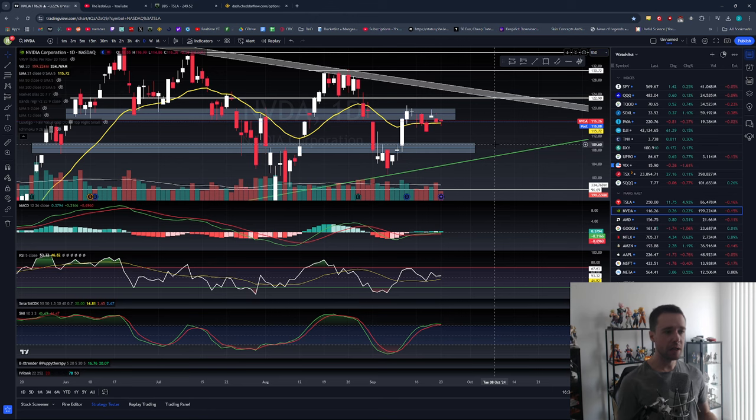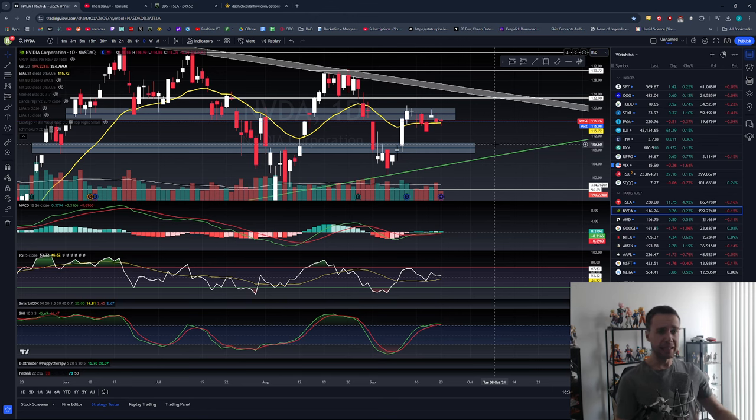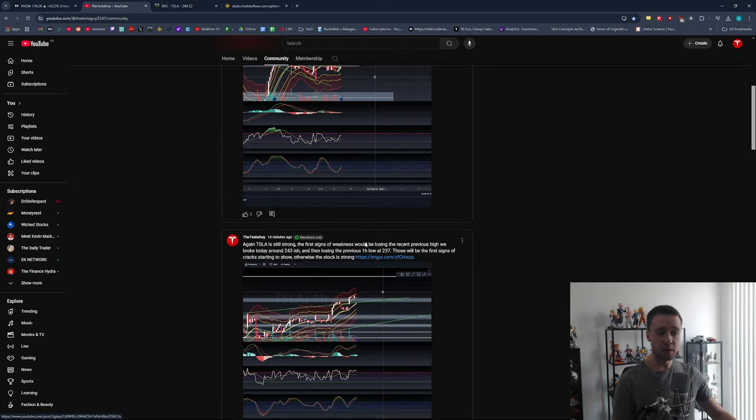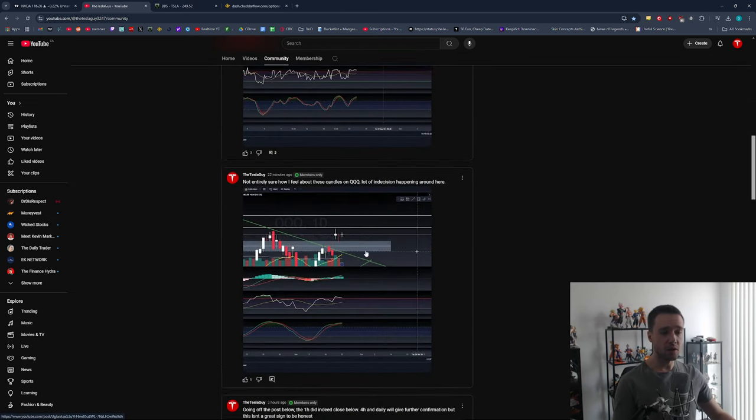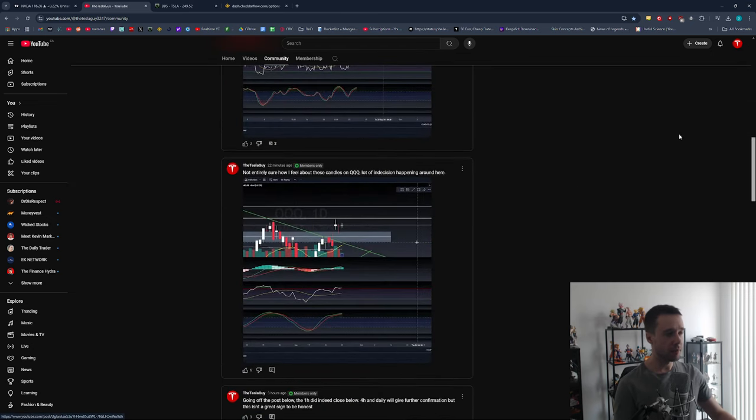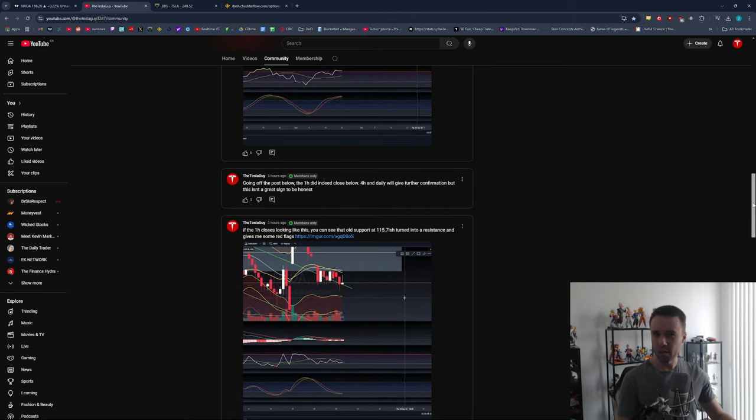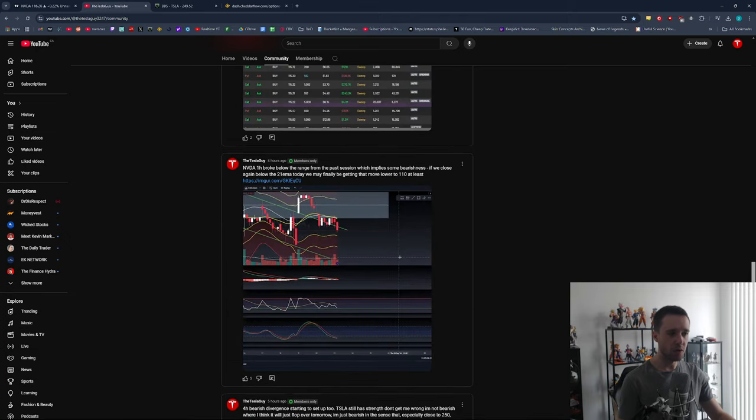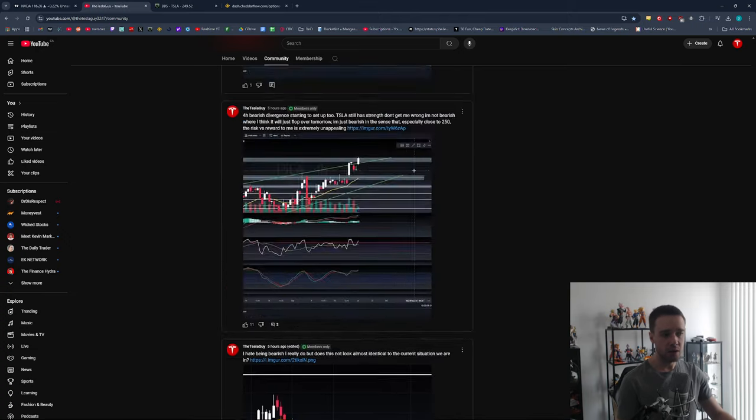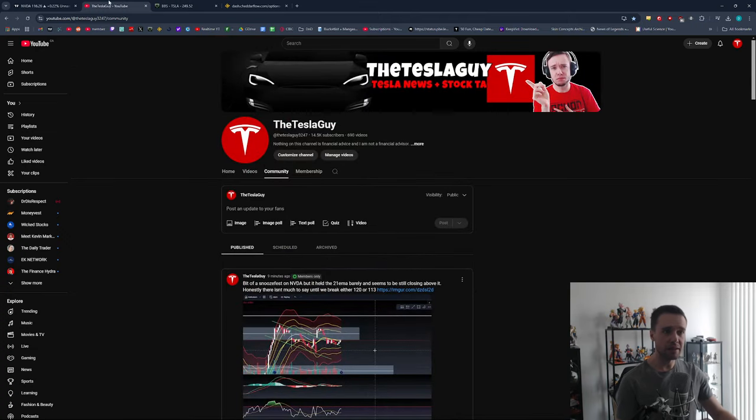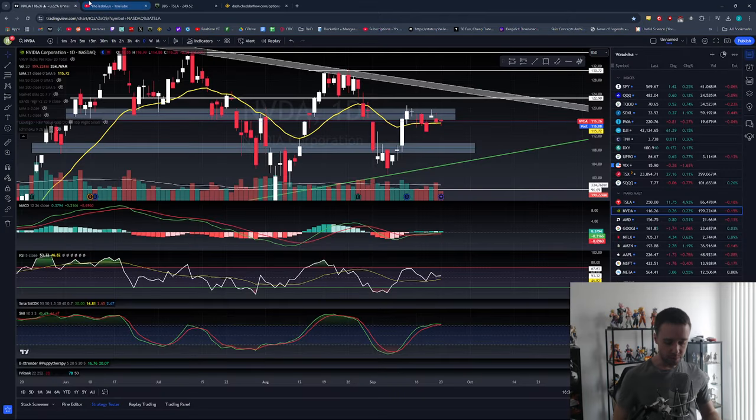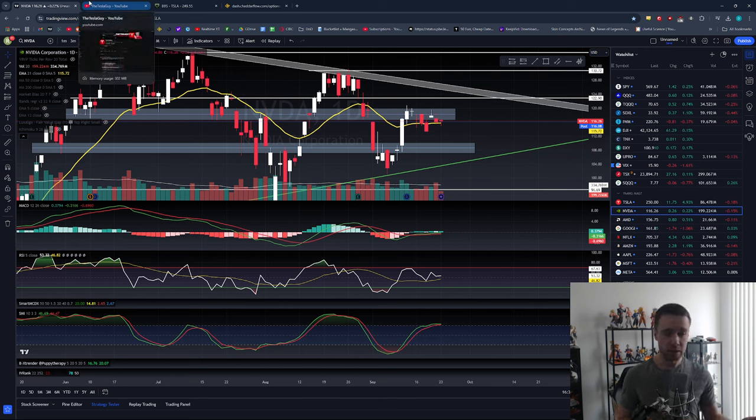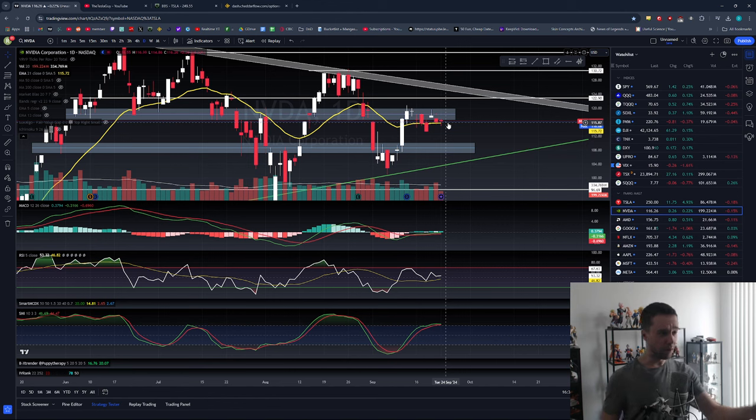This is not financial advice. I am not a financial advisor. My membership section on YouTube is live - link is in the description. For three dollars a month you get access to all my intraday thoughts and updates on Tesla and the broader market. For five dollars you get all of that plus NVIDIA daily updates as well.